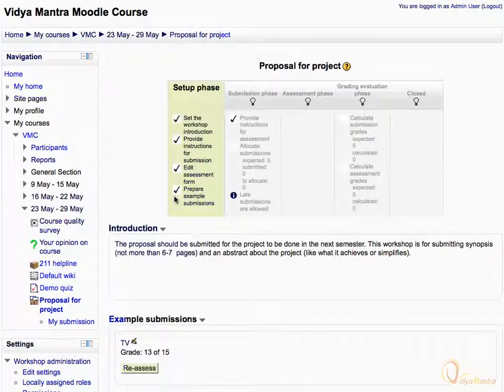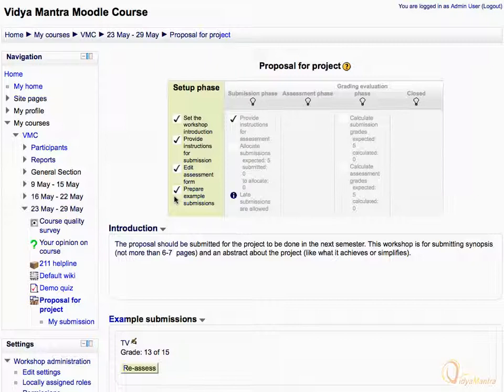Up till now, we have completed the setup phase of the workshop activity. Now, we should turn on the submission phase. To enable Submission Phase, click on the bulb icon in the Submission Phase column.